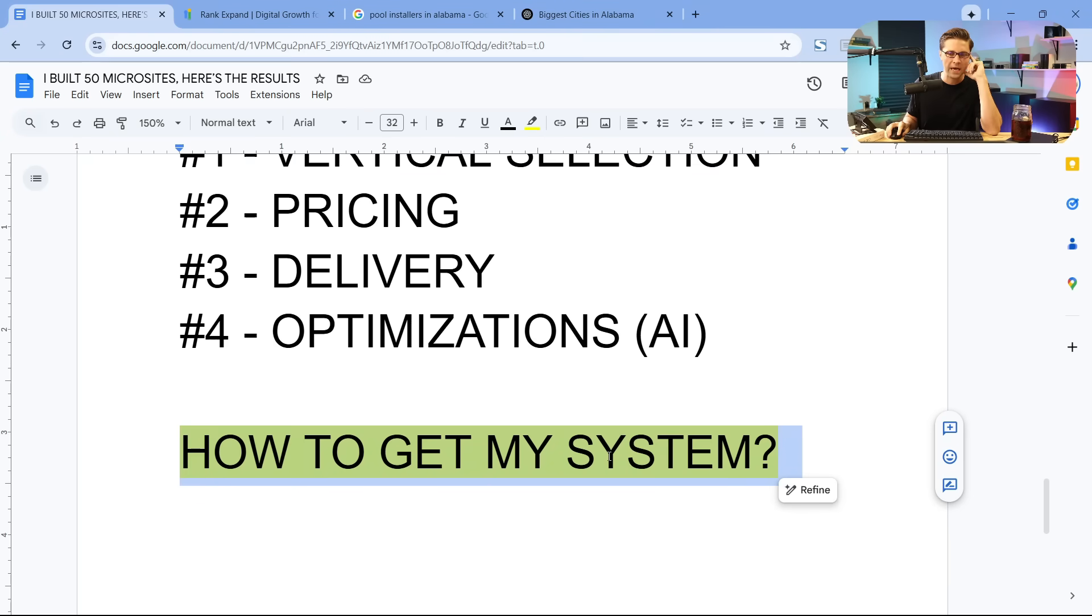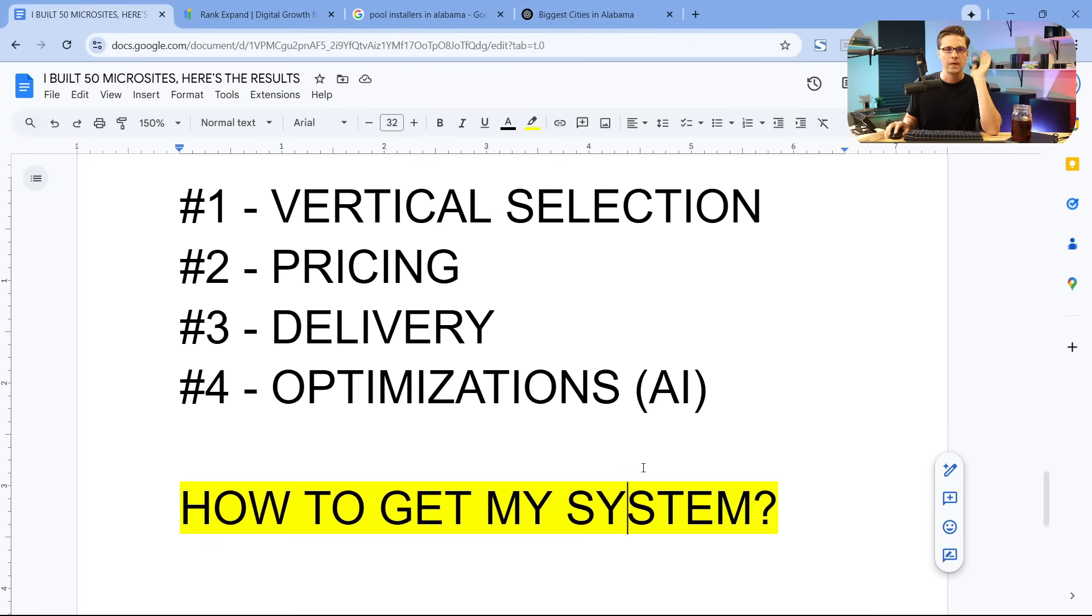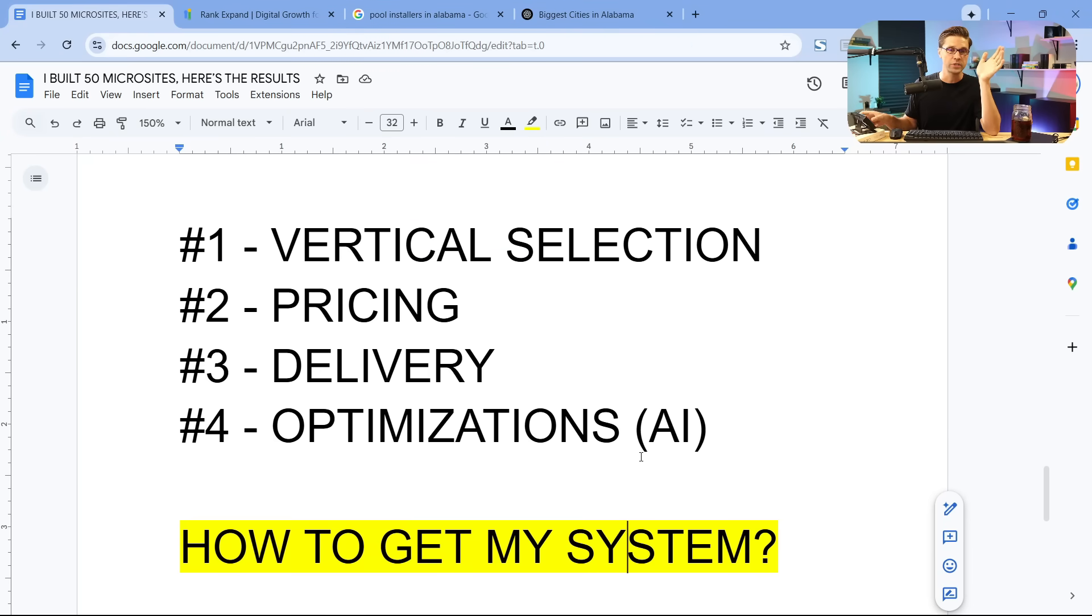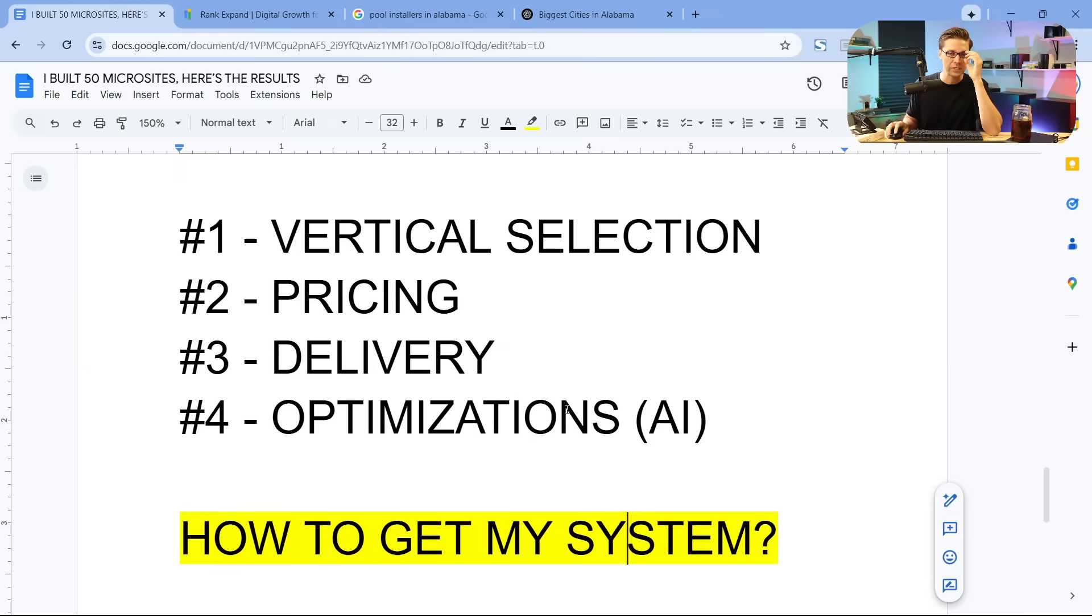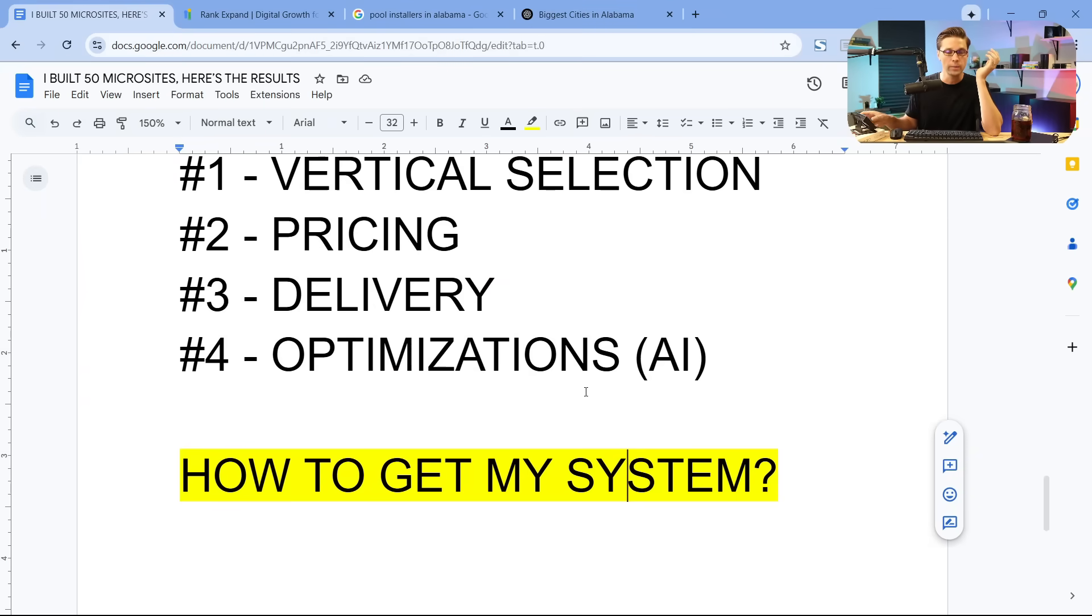Now, a lot of people have been asking, how do I get that system? Let's say that you want to do this yourself. You want to roll out websites quickly, affordably that rank and then have optimizations, automations that can just send the leads over. It's like a money machine. Maybe you're an agency owner.